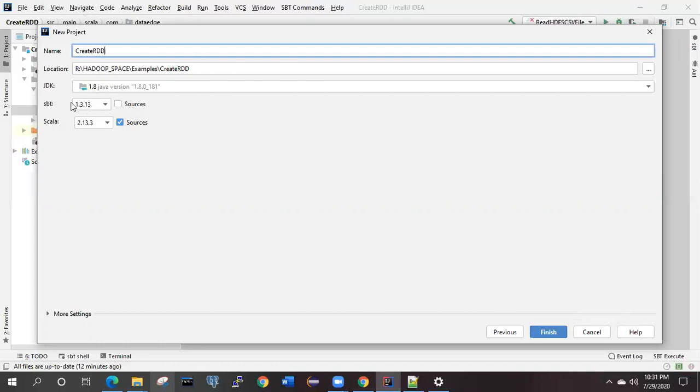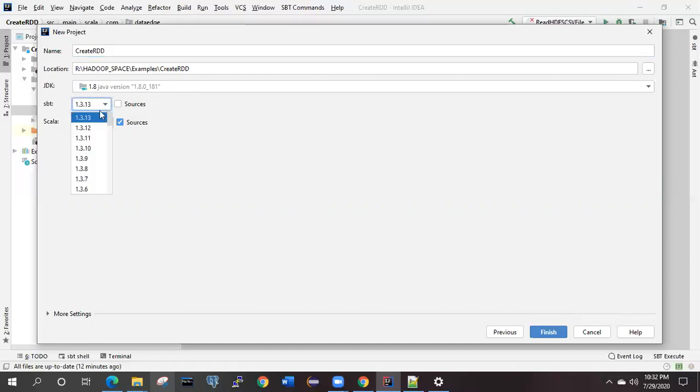By default, Java will be installed into your machine so it will be detected. Make sure Java is installed into your machine because the Scala project is built and run on top of Java itself. From SBT, you can select any of the latest version, there is no issue.